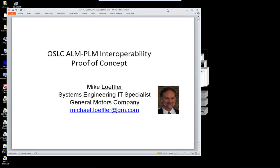The neat part of this evaluation — certainly why we care about it as the OSLC community — is that they've been using OSLC to do this, and they've been building on top of some reference implementations available in the Eclipse LEO project to speed along their work. We have the great privilege of having Mike Loeffler, who's the system engineering IT specialist at General Motors, who has taken this presentation to PLM World earlier this year.